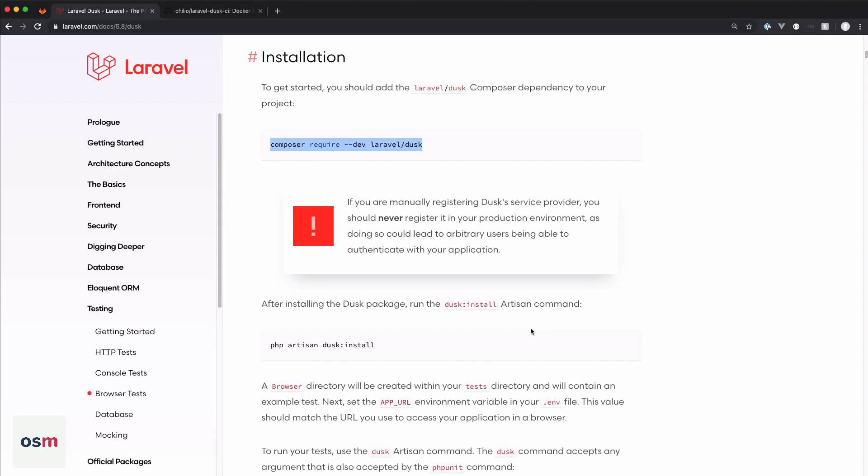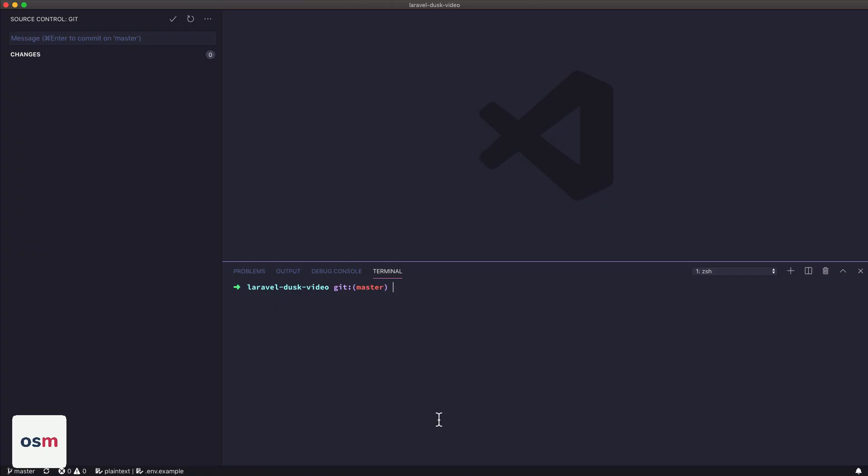All right, let's get started installing Laravel Dusk to a Laravel application. So the first thing we're going to do is require Dusk using Composer, Composer require as a dev dependency Laravel Dusk.